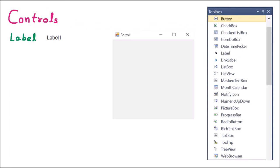We are learning about controls. There is a toolbox available in .NET, and from this toolbox there are various items available — just like button, checkbox, and combo box. All these items which are available in the toolbox are called controls.